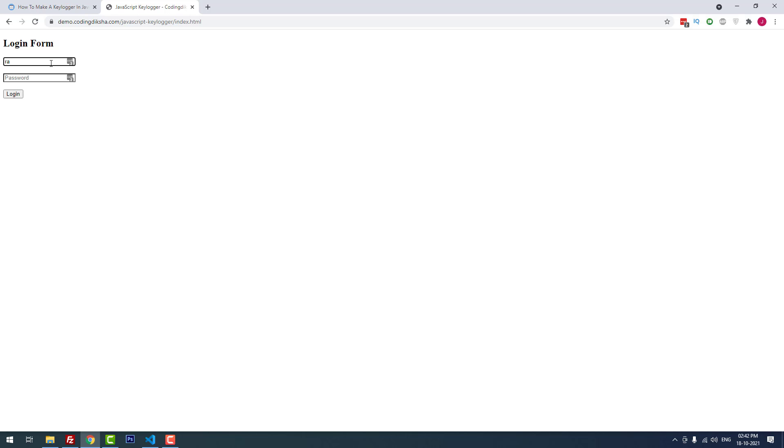I'm going to fill up this form. Ranjit at gmail.com and password. You don't have to click the login button. When you start typing, every keystroke will be saved to the file called data.txt.